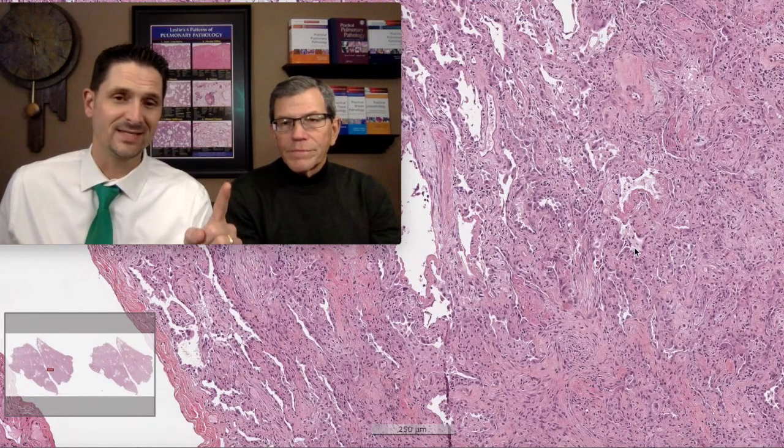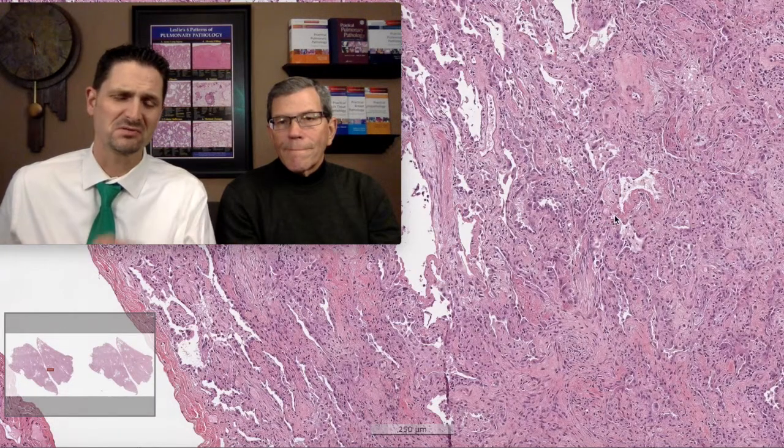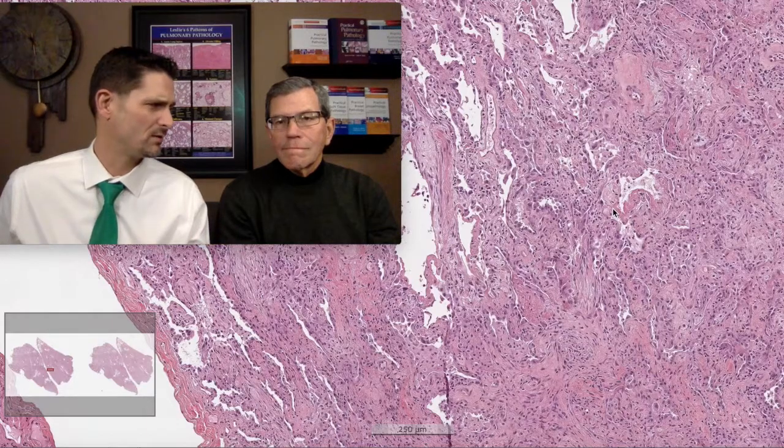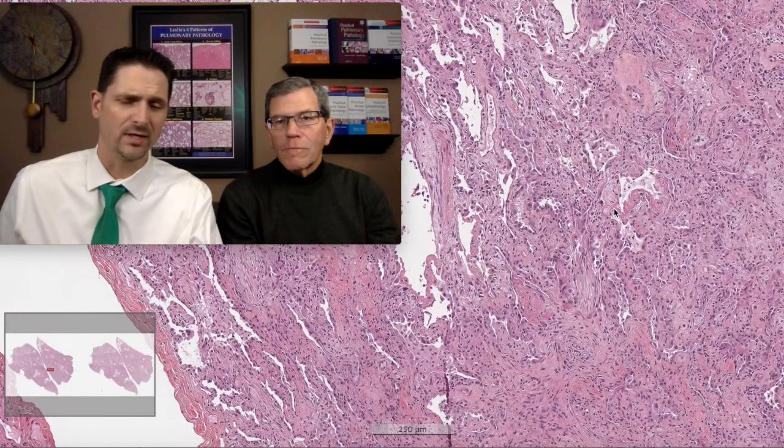Number one — C: connective tissue disease. What might you look for? Lymphoplasmacytic infiltrates in the interstitium, chronic pleuritis, follicular bronchiolitis. These are the things you'd look for for connective tissue disease. We don't really have that in this case; there's a little sprinkling of inflammation, but it's not out of proportion to the degree of acute lung injury.